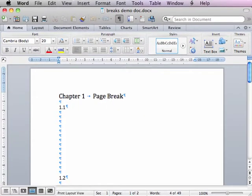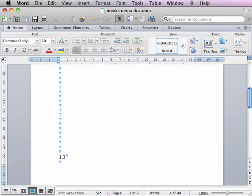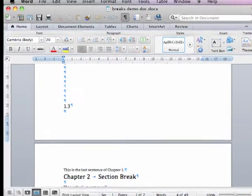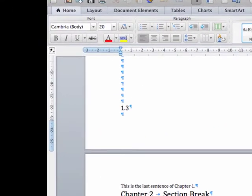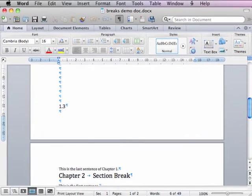A page break is used to denote the end of a page and is useful for keeping headings attached to the text. To insert a page break, position the cursor at the start of a line.